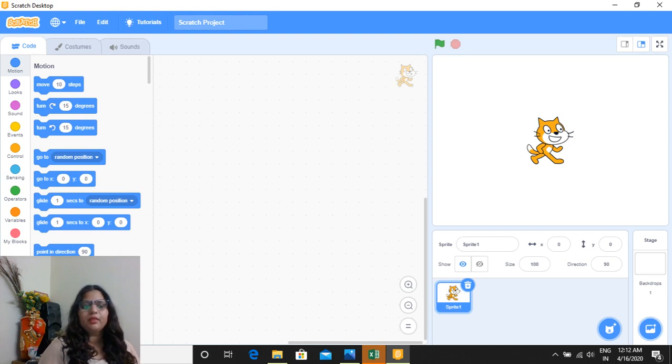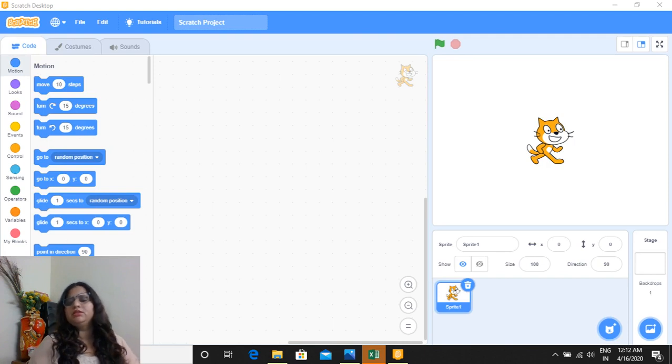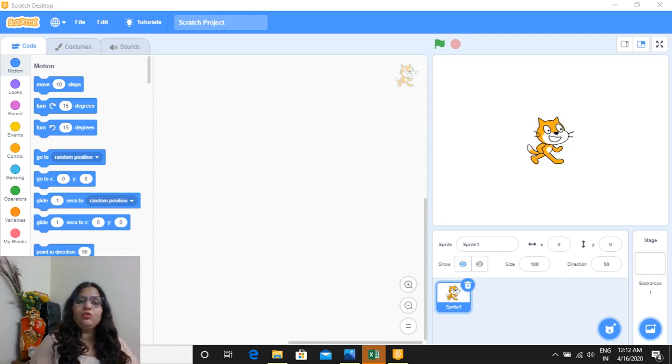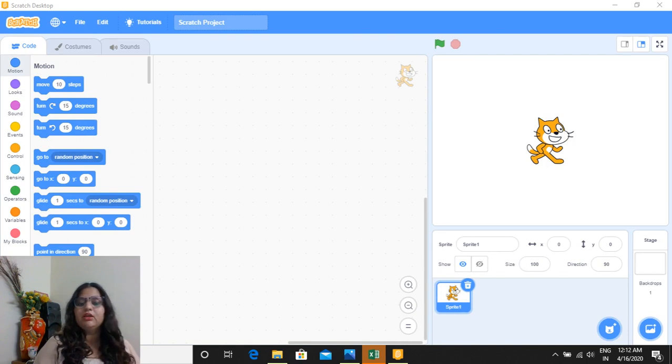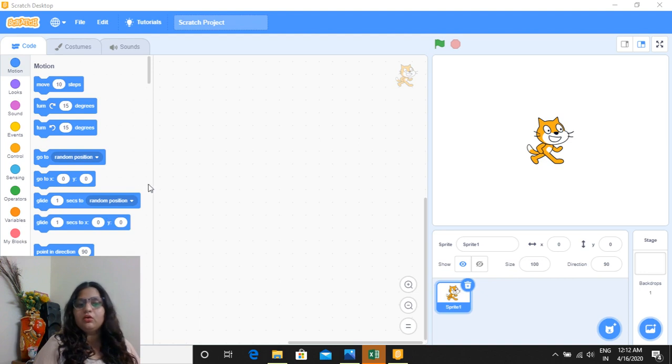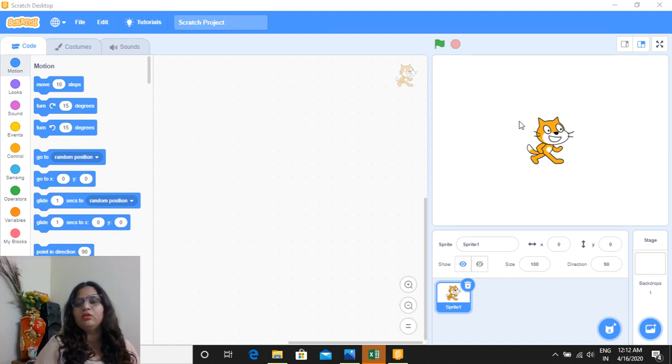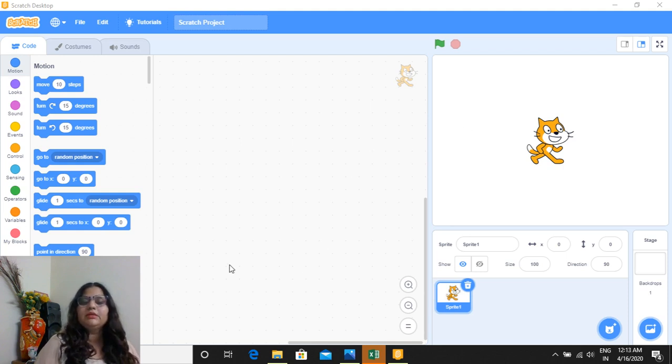Scratch is very interesting programming language. In this you can create your own stories, games, or animated videos you can create in this. So this is a very interesting thing. So to learn all the tutorials, to learn how to install, how to make a game in Scratch, or how to make any pattern, in this you can create your own paintbrush, so many things you can do in this.